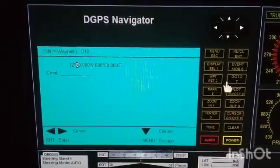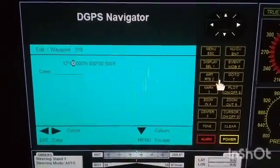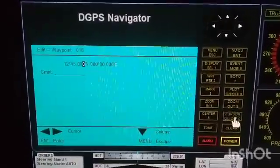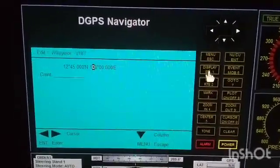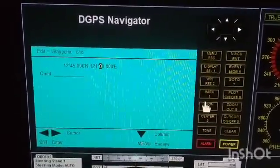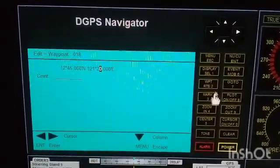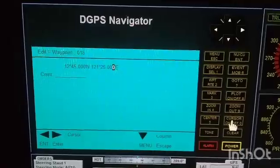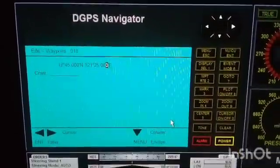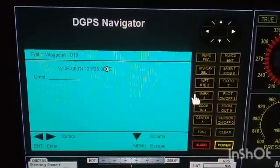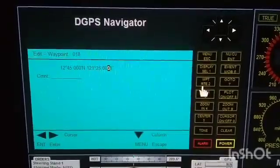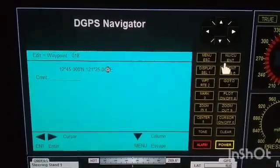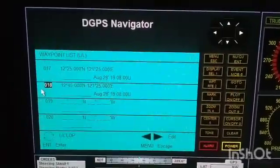For the sake of discussion, we have 12 degrees 45 minutes 00000, and then 121 degrees. Right after that, a new waypoint is automatically created. Press Enter — here is the new waypoint.